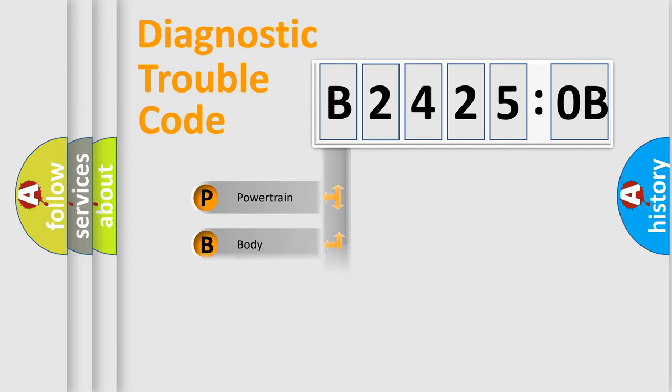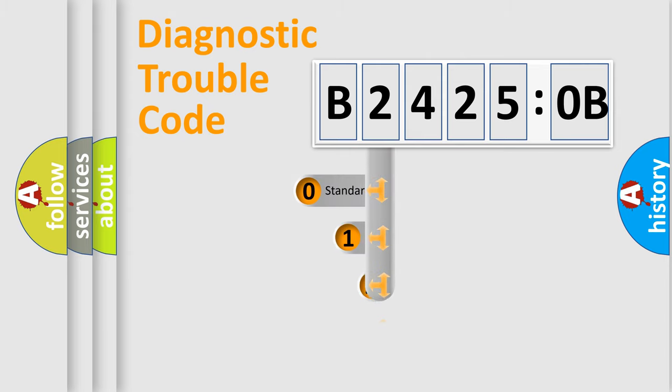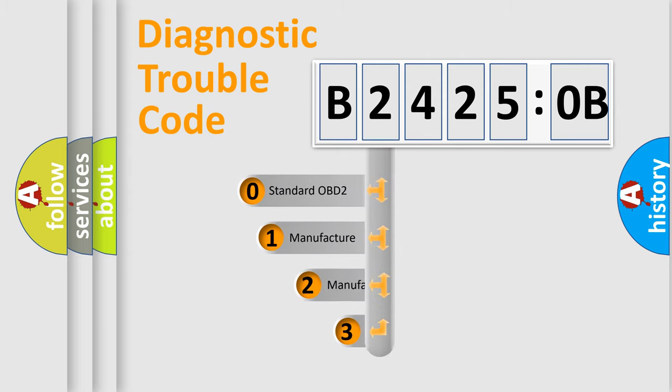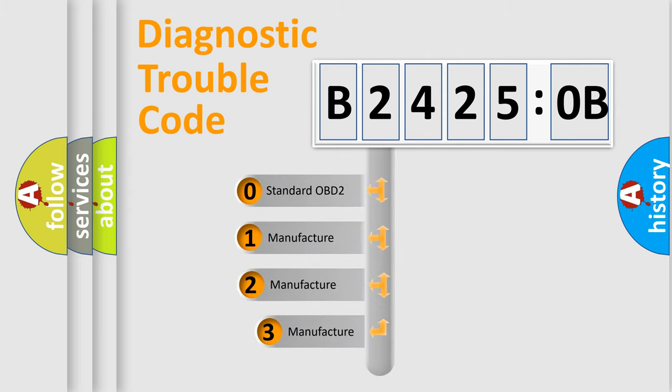Powertrain, Body, Chassis, Network. This distribution is defined in the first character code.